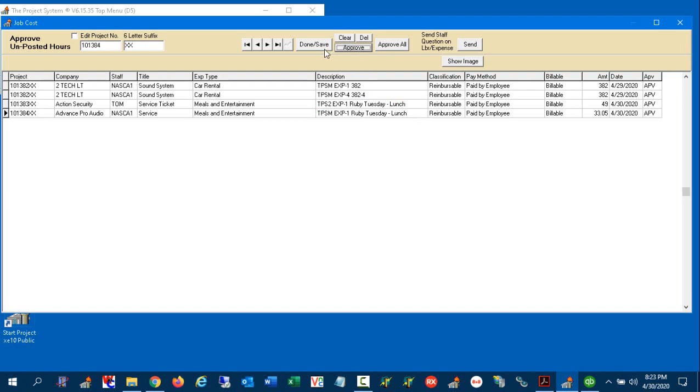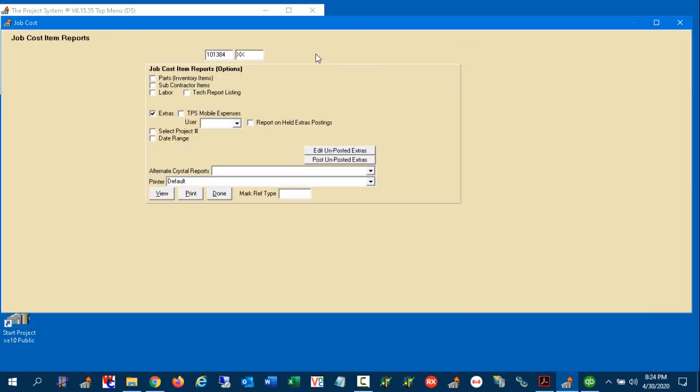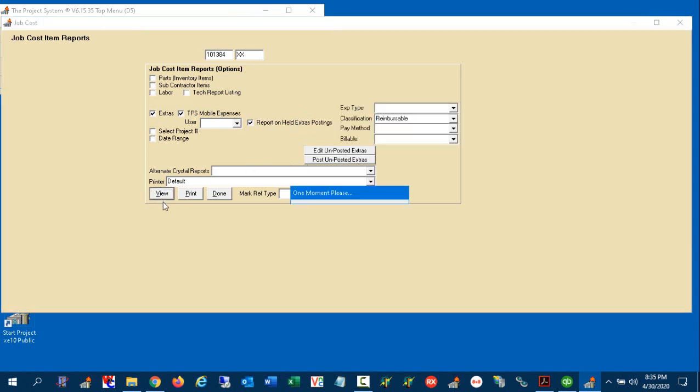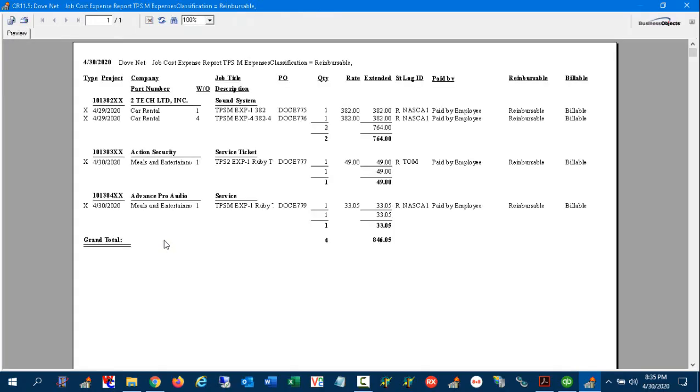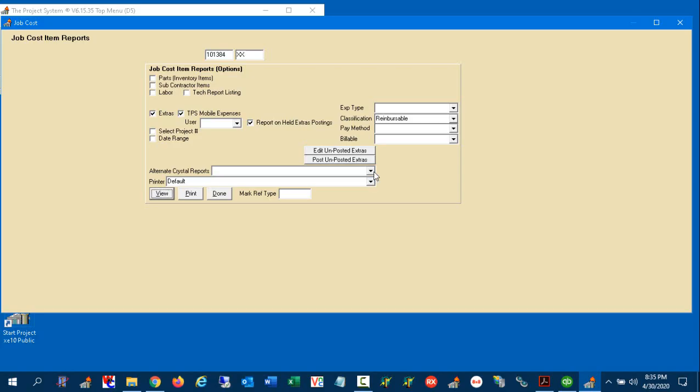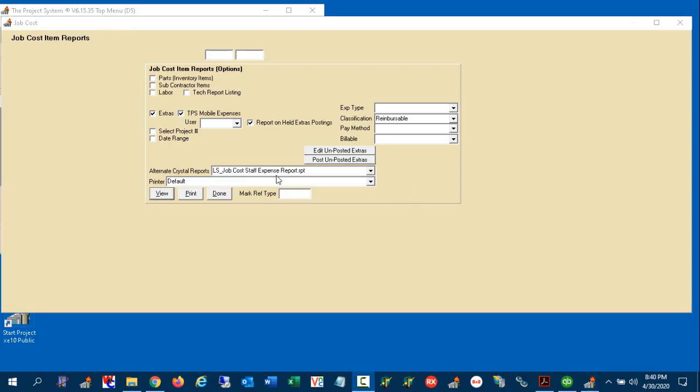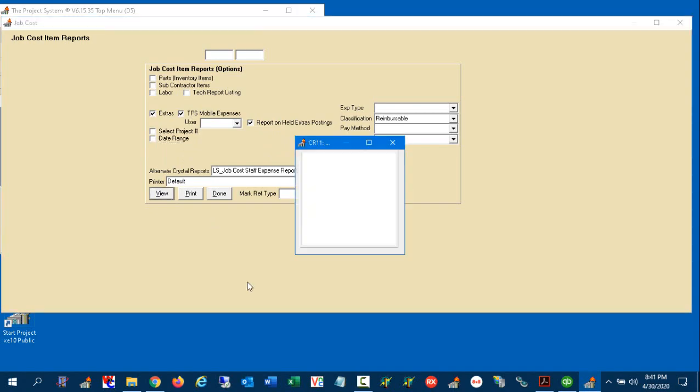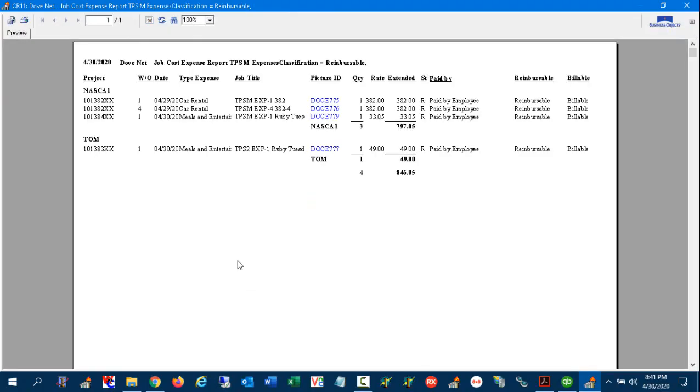Once you're done with this, you can come over here to done and save. And now it's ready for posting to the job cost system. Also note that there's ability to report on those times. So I could do a report of the reimbursable ones, and then I could put those into accounts payable and pay them. You can actually run an internal report for the staff in staff order before they're processed and after they're processed. You can also run by date range. So a lot of reporting capabilities. And when you're finished with the selection of those reports, click on here and it brings up the report.